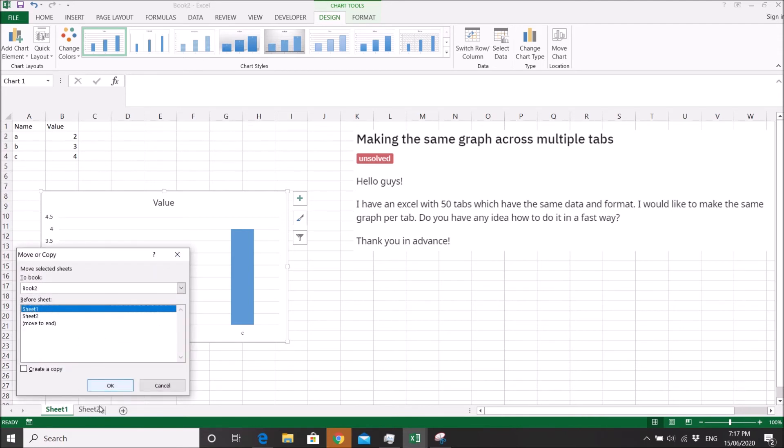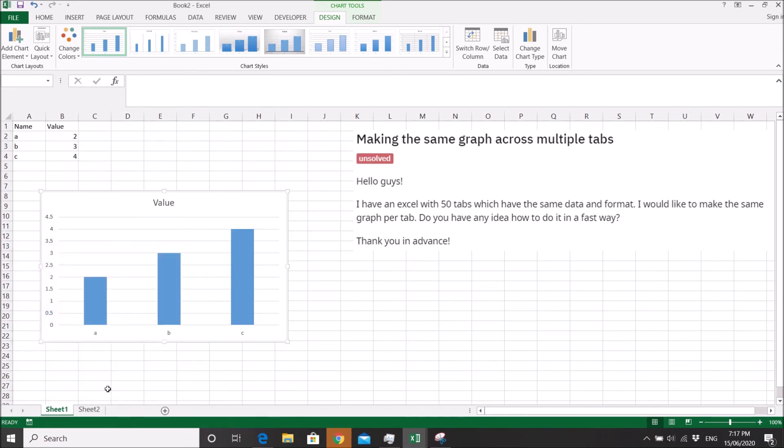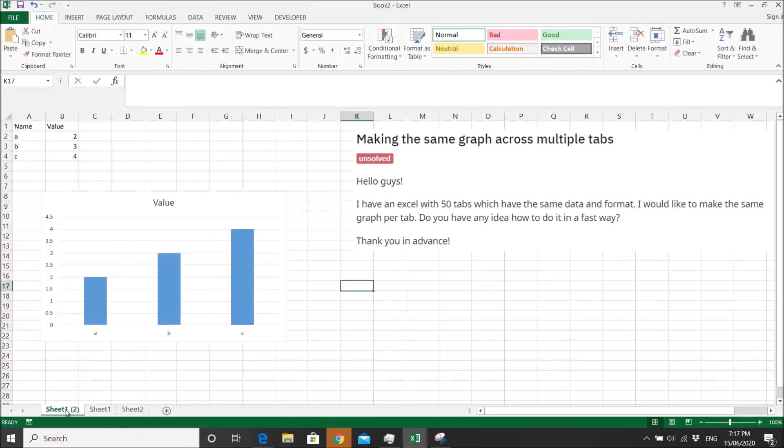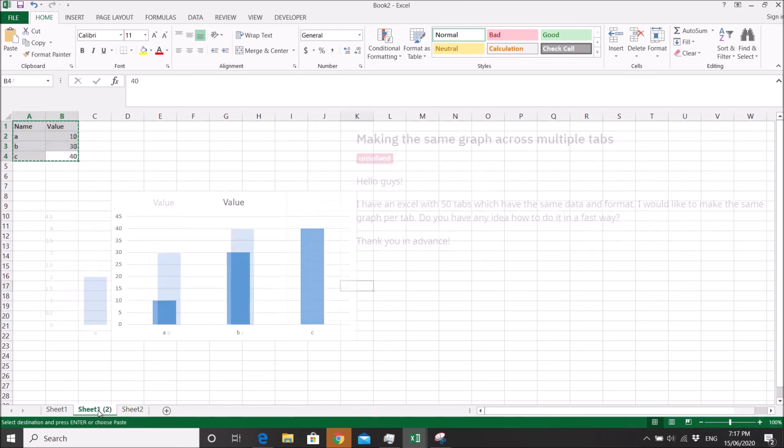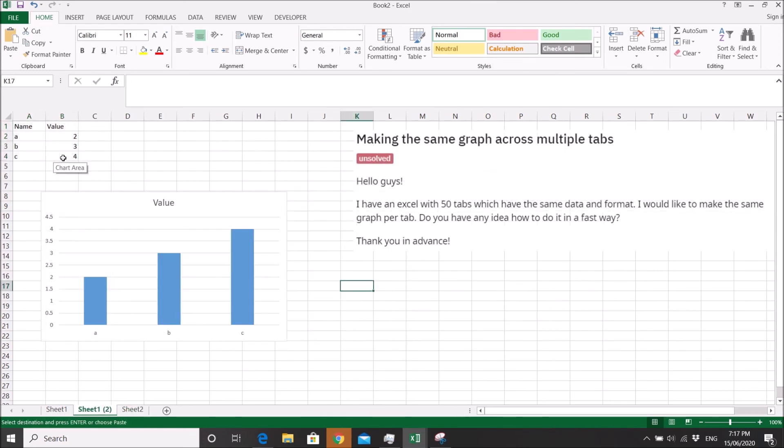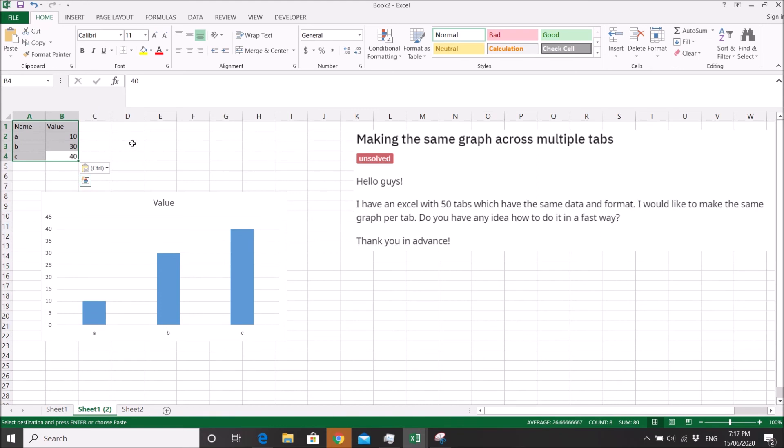From Sheet 1 to Sheet 2, what you do is copy your data into your newly copied sheet, and then the chart will change automatically. I hope this helps you.